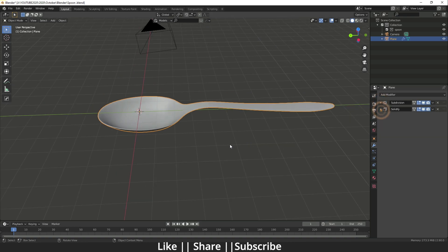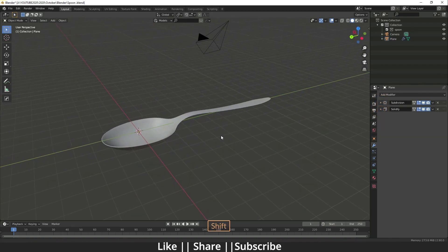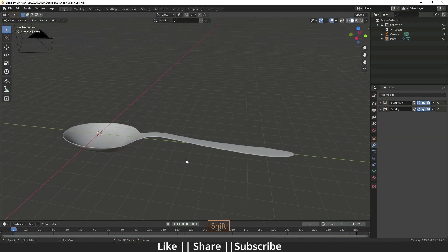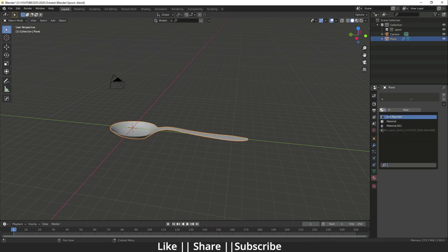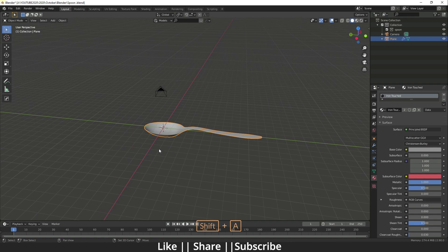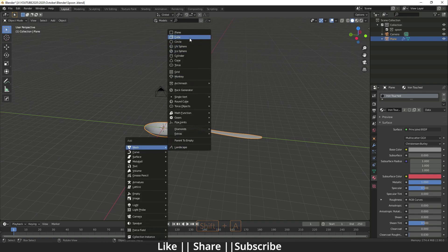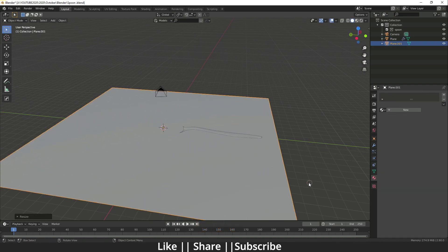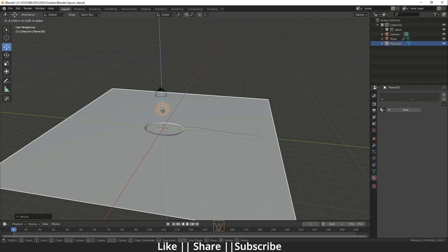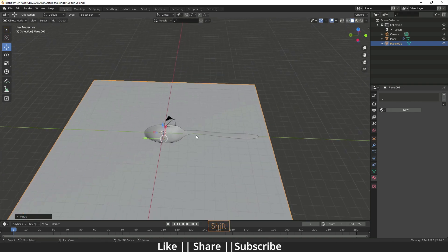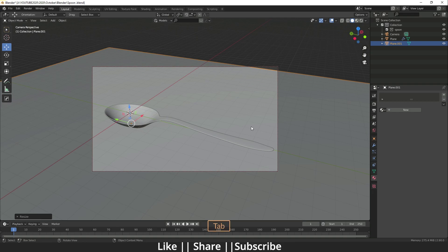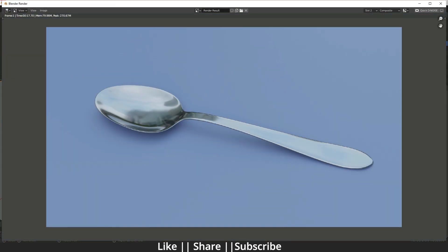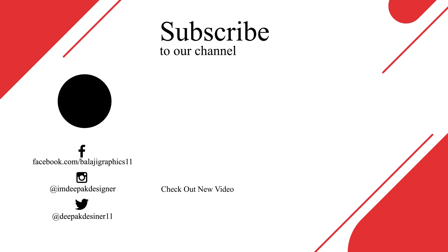Our spoon is ready. You just need to add a material — I already have one created. Then add a plane underneath as a surface, and when you take the render you'll get a result like this. That's how you can make a spoon using Blender.